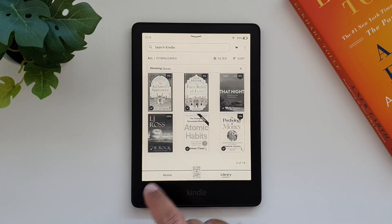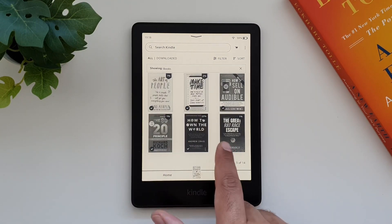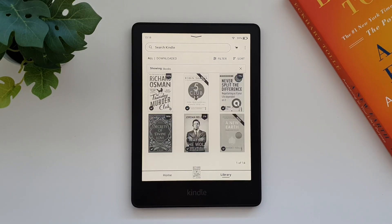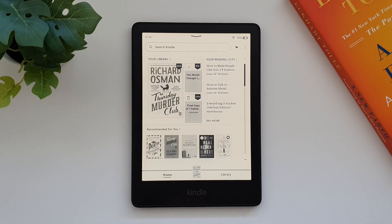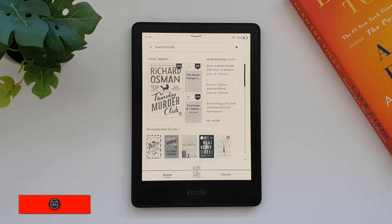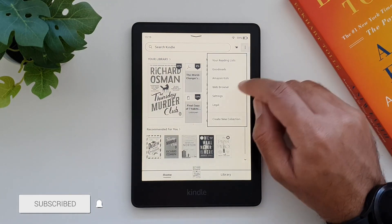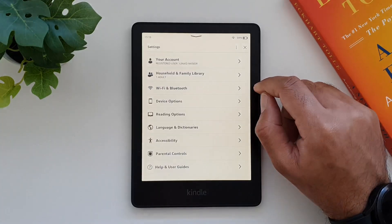Let's get started straight away. First of all, you can add any document to your Kindle device, but the process is not as straightforward. Basically, every Kindle device has a unique email ID that you have to access and then use it to transfer any content to your ebook reader.